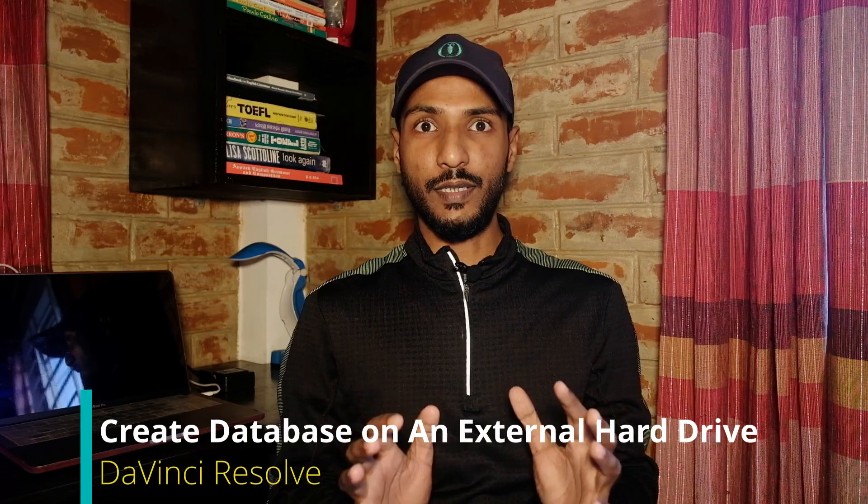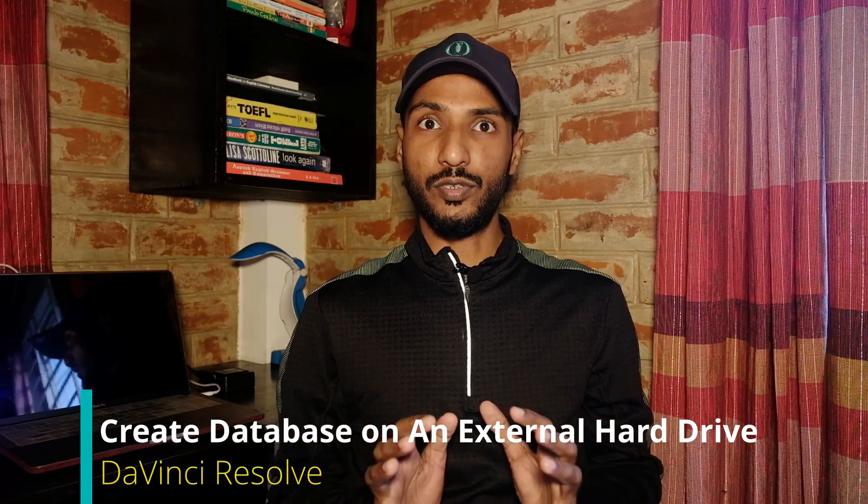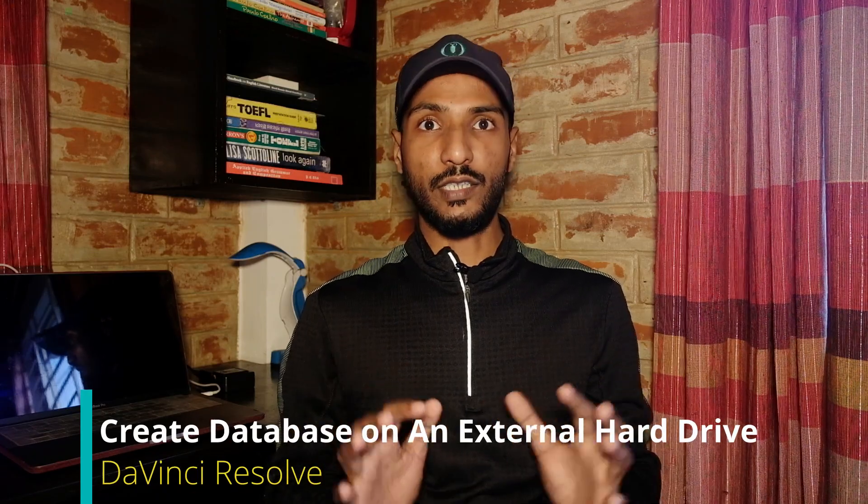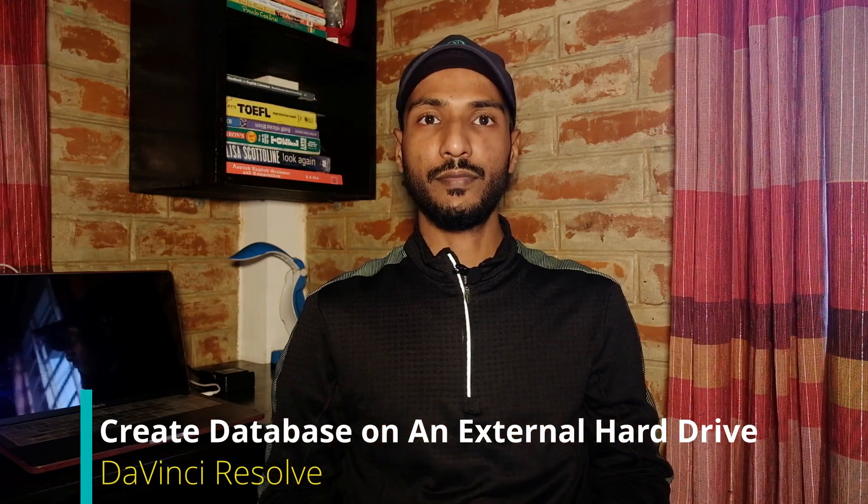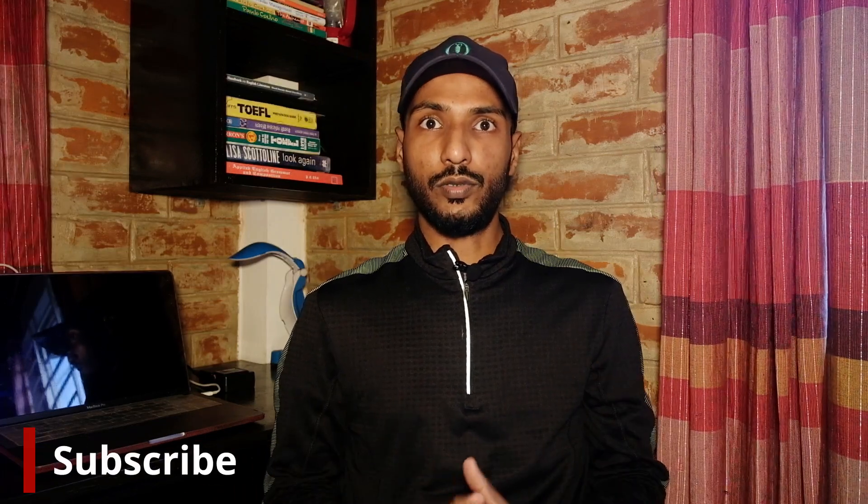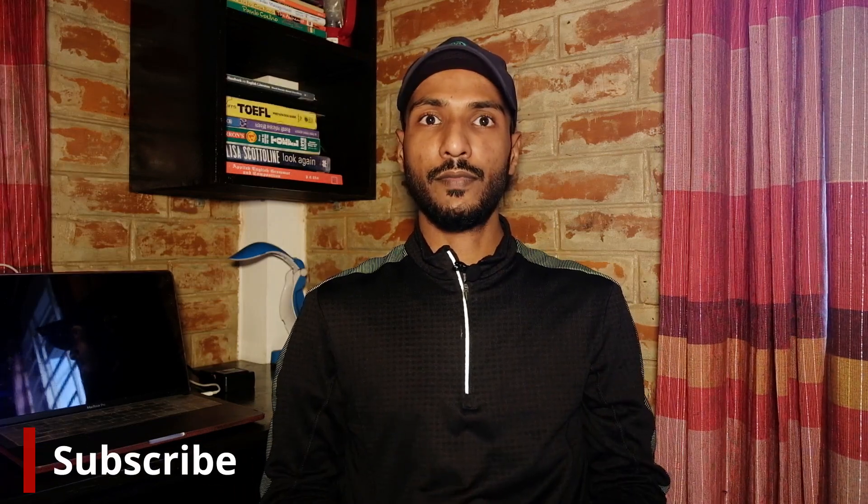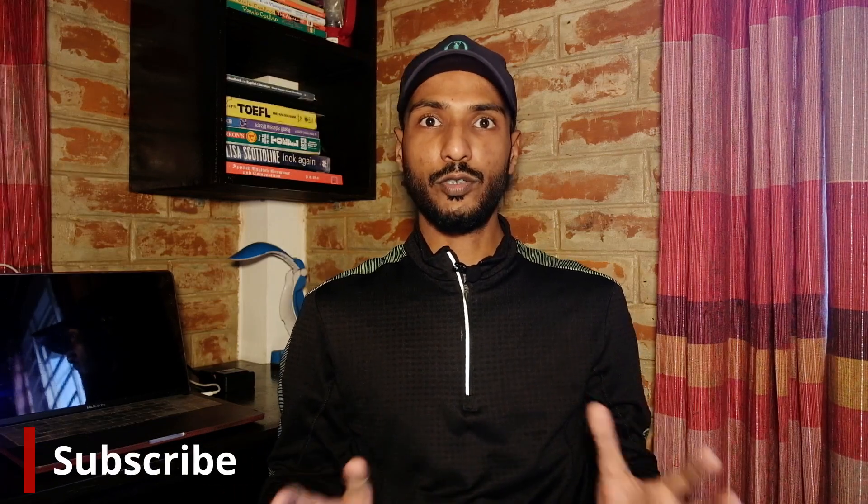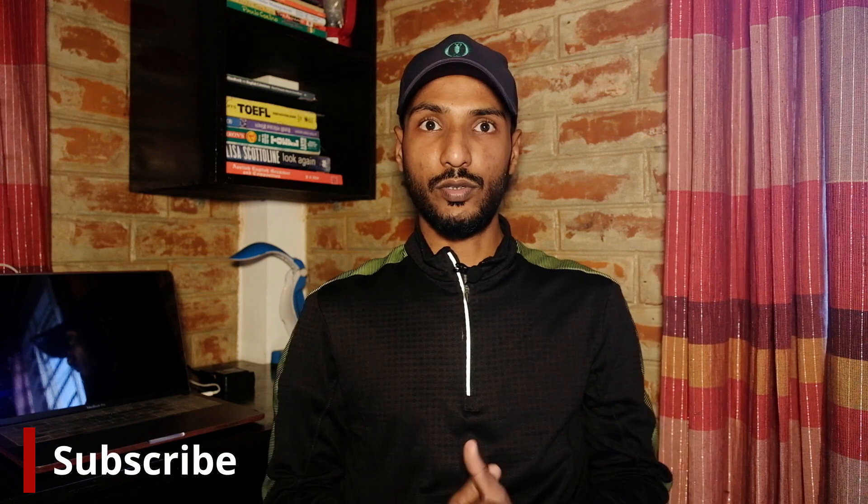Hello friends, I hope you are doing well. In this video, I'm going to show you how to create a database for DaVinci Resolve on an external hard drive and also save projects there. If you are new to my channel, you may consider subscribing. I publish weekly tutorials on DaVinci Resolve, photography, and tech. So without further ado, let's get started.